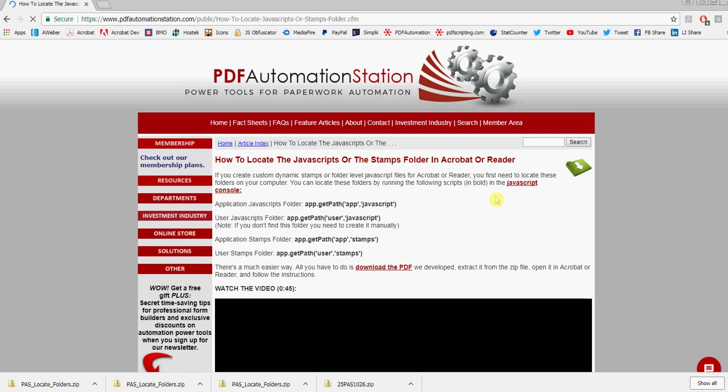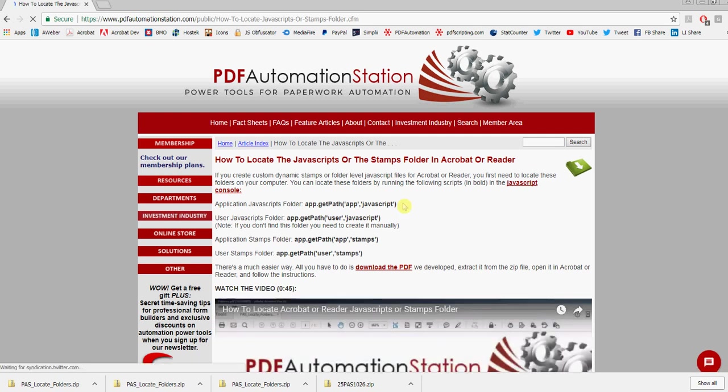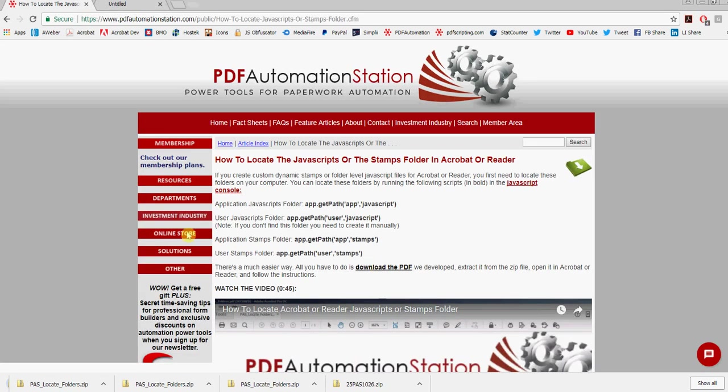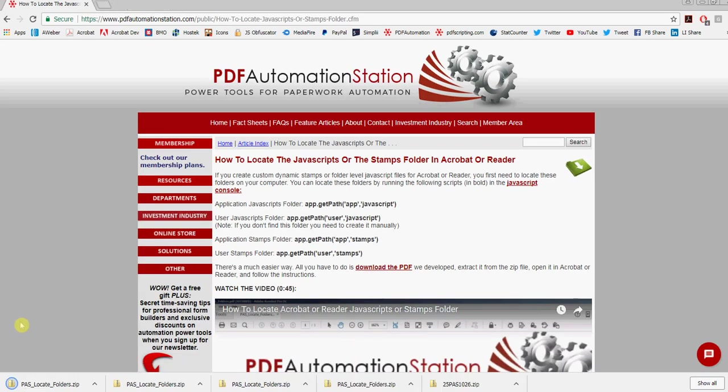If you're familiar with the JavaScript console, you can run some code and get that folder location. Or if you're not comfortable with that, just click 'Download the PDF' and you'll see it downloading here to my desktop.